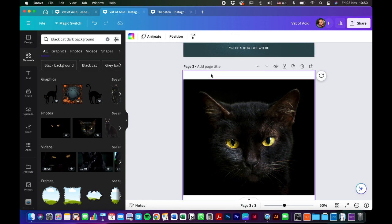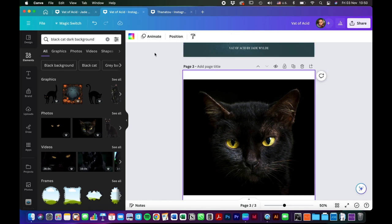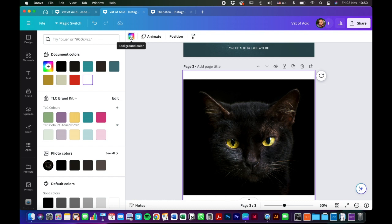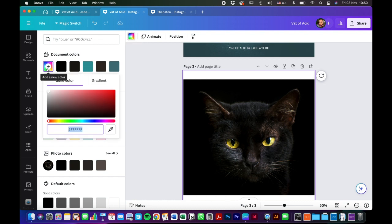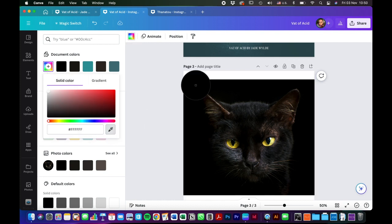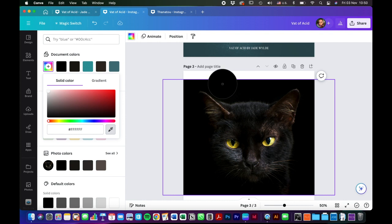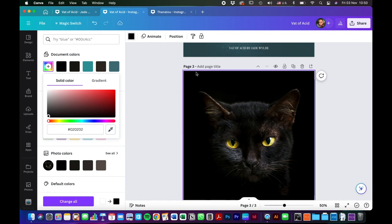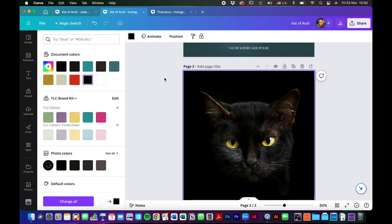To make the background match the photo you select it and the color section and then you use the eyedropper tool to select the background of the photo and it'll make it the same color on the canvas.